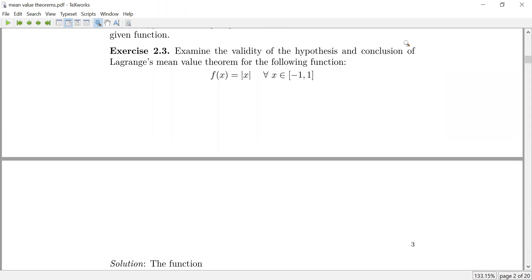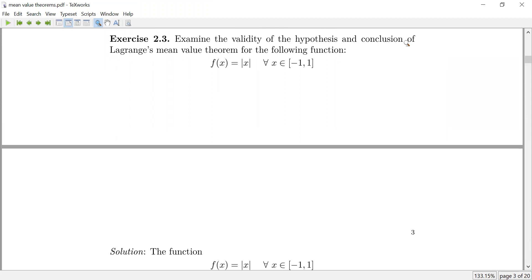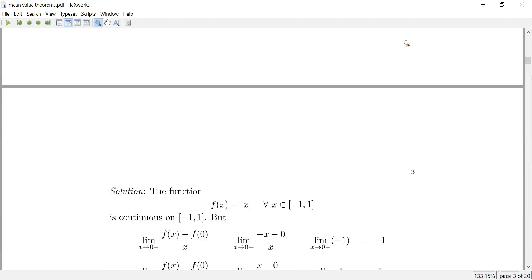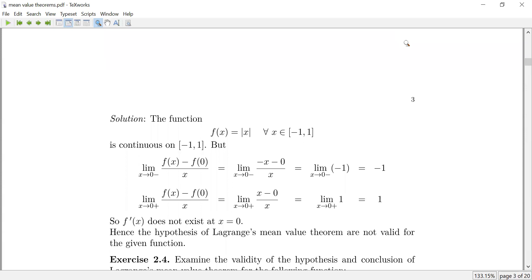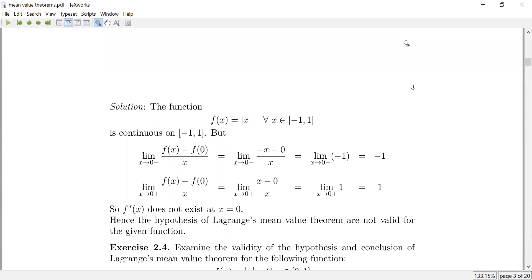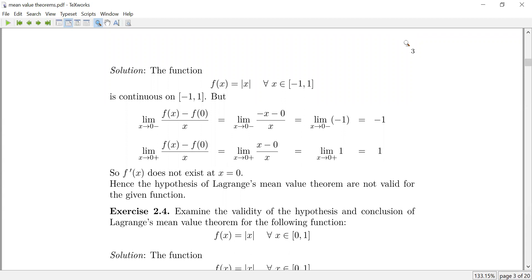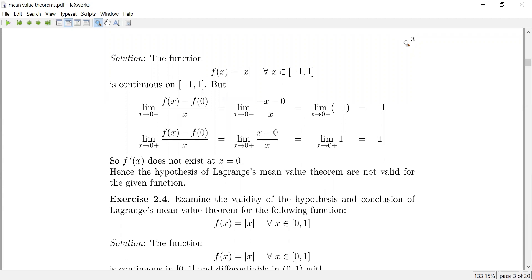Exercise 2.3: look at mod x. Mod x is a nice function as far as continuity is concerned — mod x is continuous everywhere. On the closed interval [-1, 1], the point 0 is an interior point, and we know that mod x is not differentiable at x equal to 0. So Lagrange's Mean Value Theorem is not valid. If you want to show that this derivative does not exist at 0, you can verify it directly.